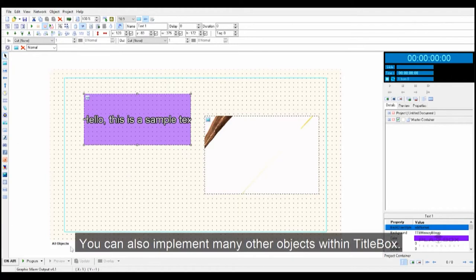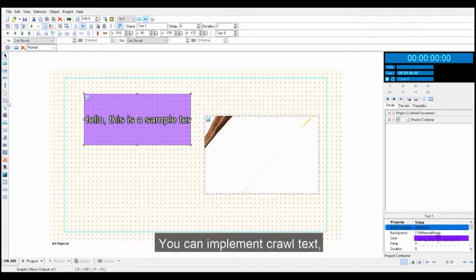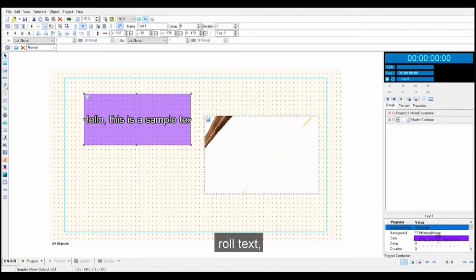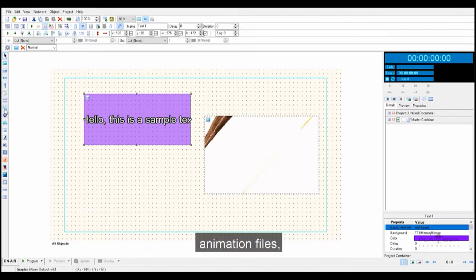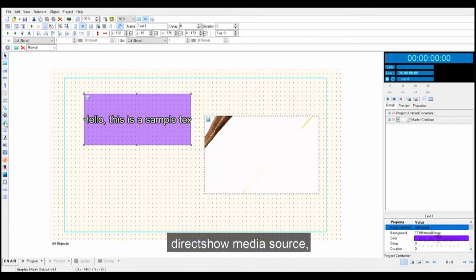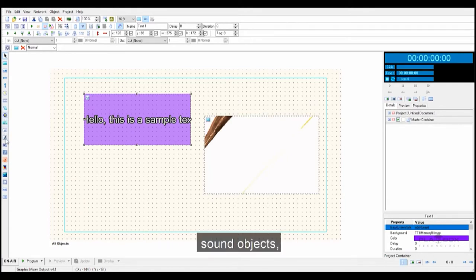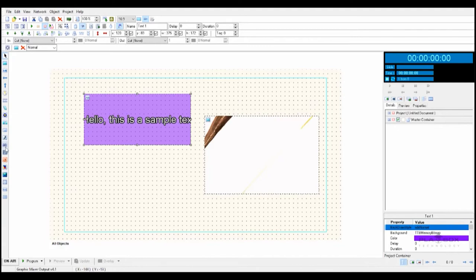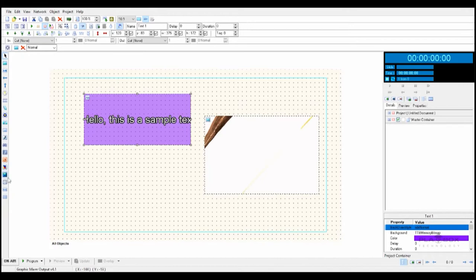You can also implement many other objects within Titlebox. You can implement Crawl Text, Roll Text, Analog Clocks, Animation in Memory, Animation Files, Direct Show Media Source, Banners, Chat Notes, Sound Objects, Digital Clocks, Flash, PowerPoint Presentations and Shapes.